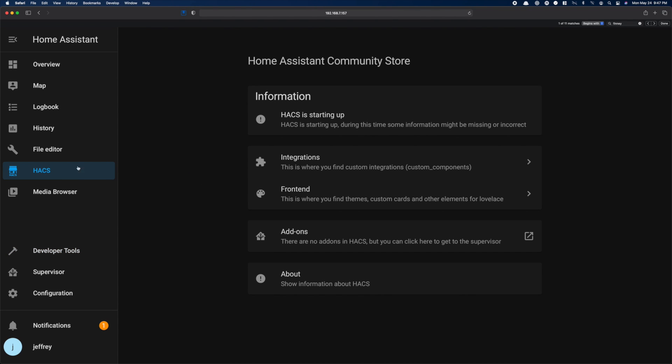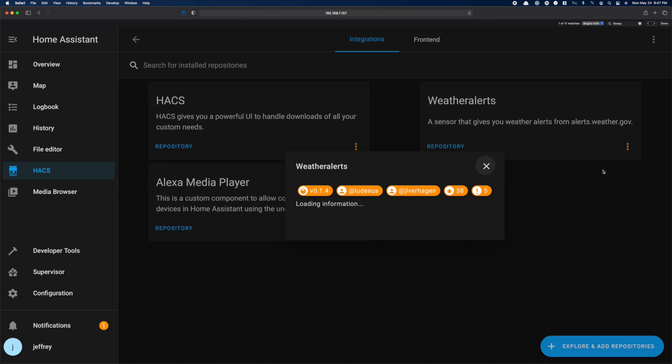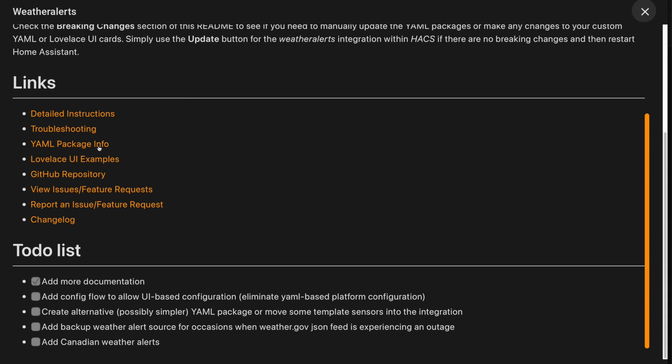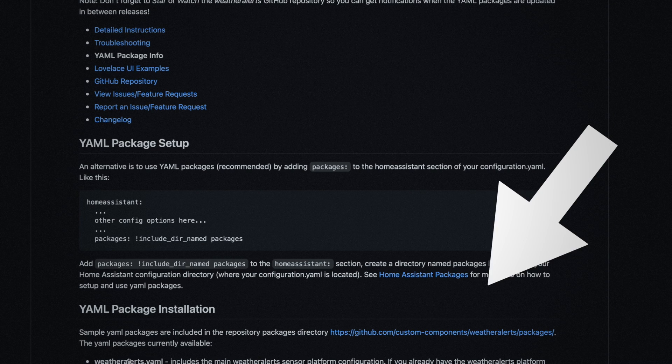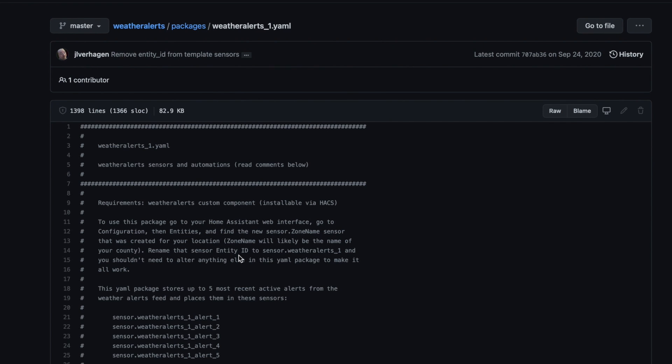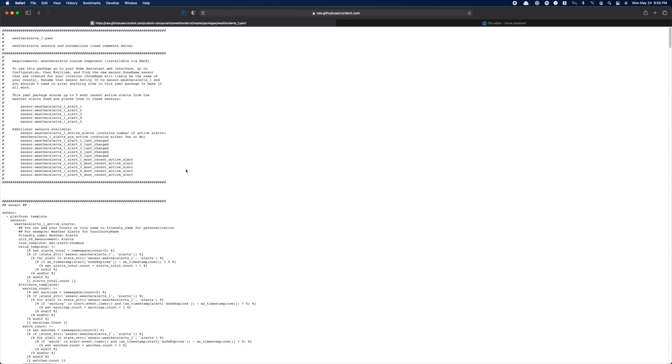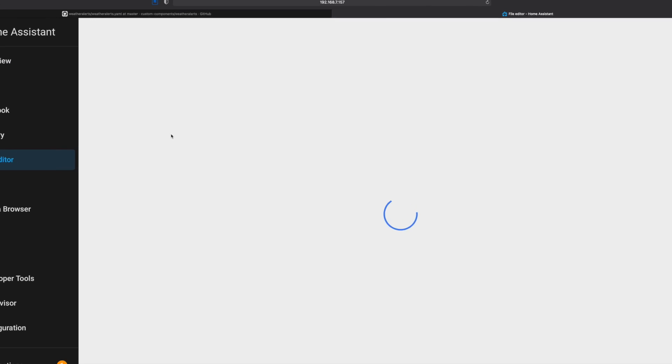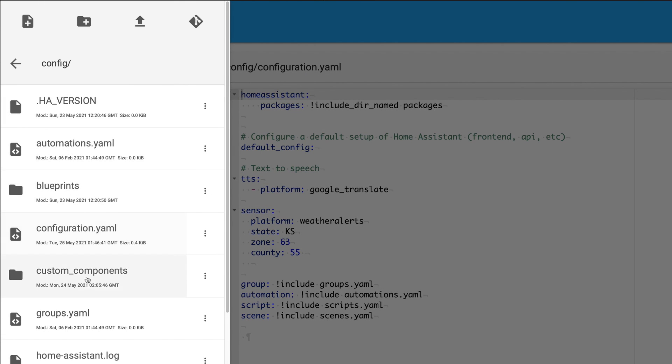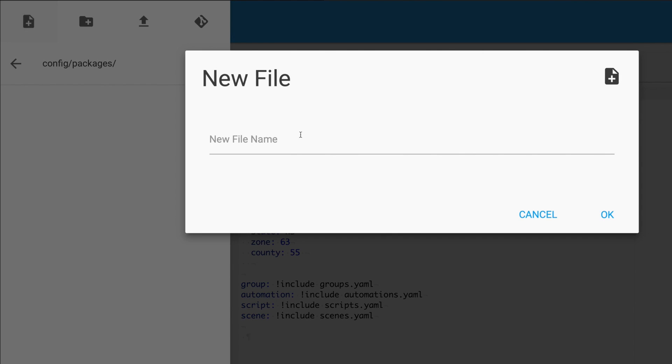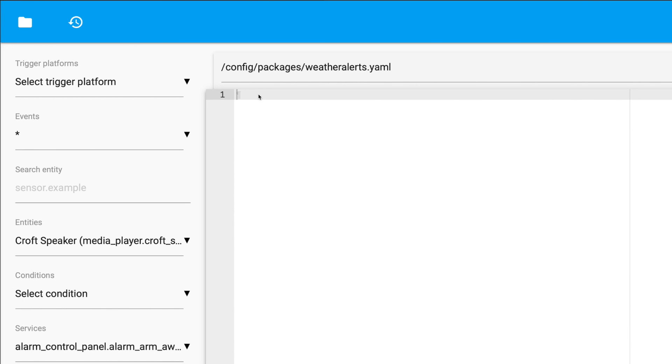Next, head back into Hacks integrations and open the information for weather alerts again. This time, we need the yaml pack info. Head to the sample package yaml link. This sample file contains the basic sensors and automations we need for this weather alerts package. So we're going to click on weatheralerts underscore one dot yaml. We're going to select raw and then we're going to select and copy everything. Then open up your Home Assistant configuration again, navigate to the packages folder and create a new file. You can name this file the same as it was in the sample or like me, just create it as weatheralerts dot yaml. The file name here really doesn't matter. Then in the file, we're going to paste the contents we copied from GitHub.